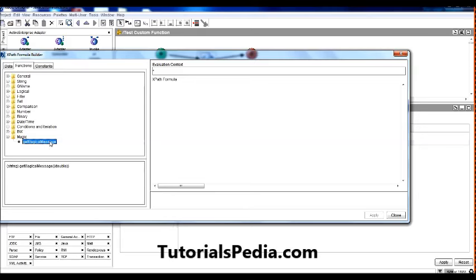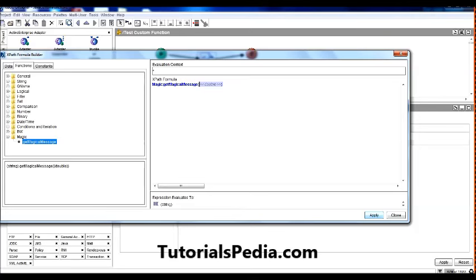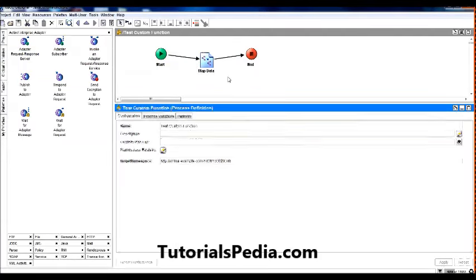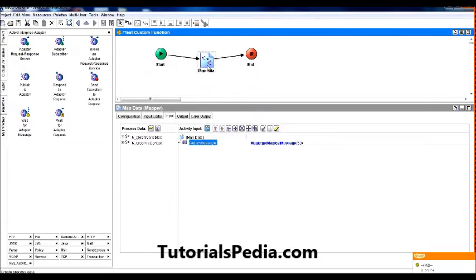This method that we have added is going to be called here. So I select it here. As it's expecting an integer or a double as an input, I'm going to give it some value. As I explained to you while discussing the class that I've written, if the value is less than 33 the message should be something like you are doomed, and if it's greater than 33 the return message should be you are done. So I'm giving the value 50 here.